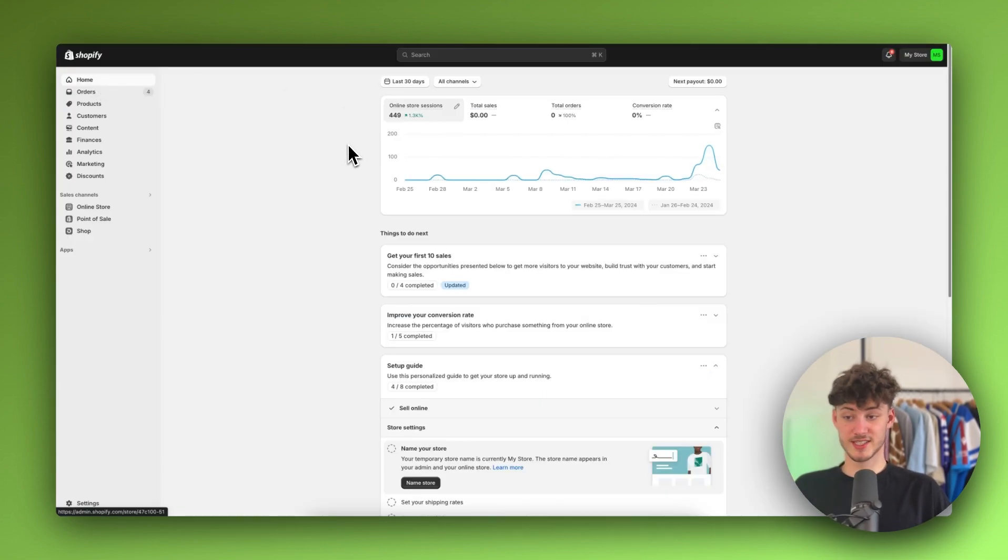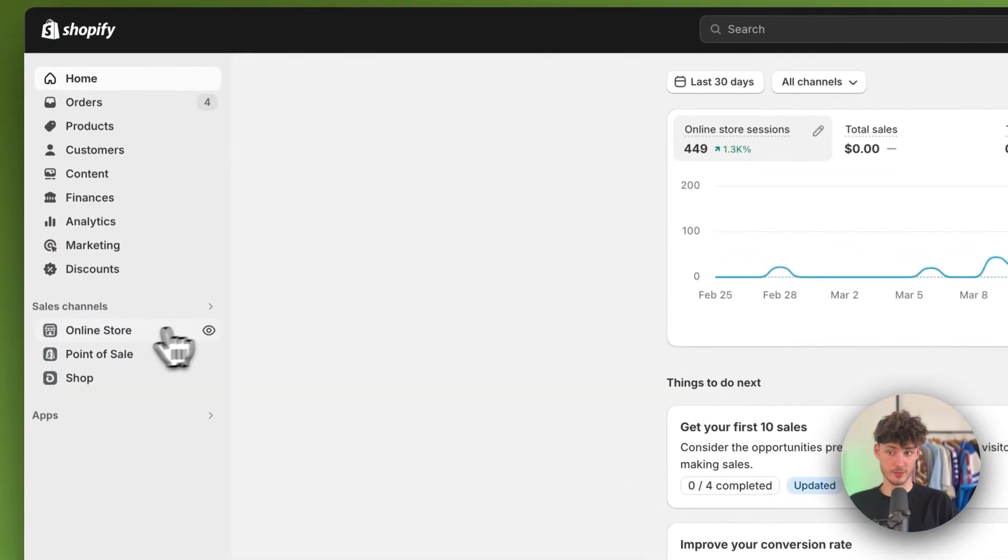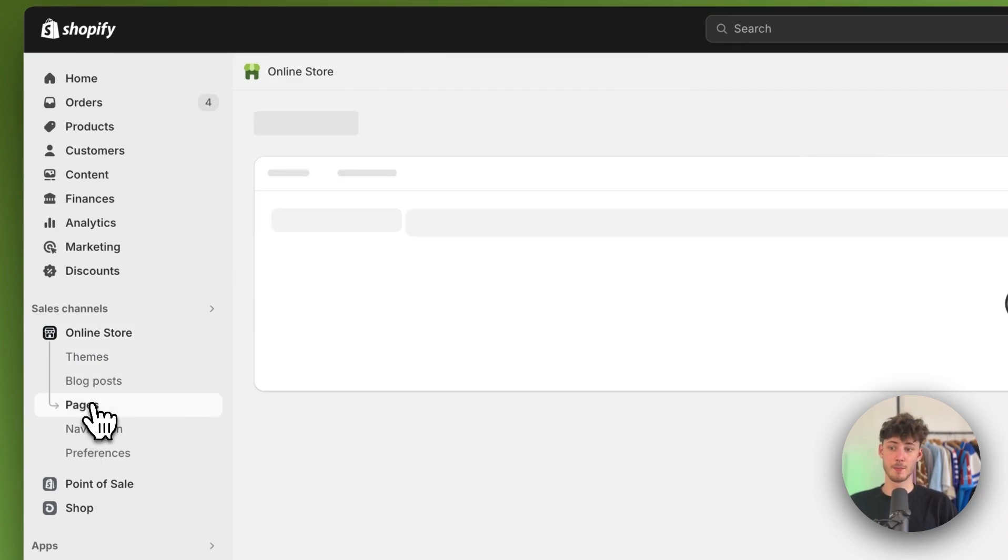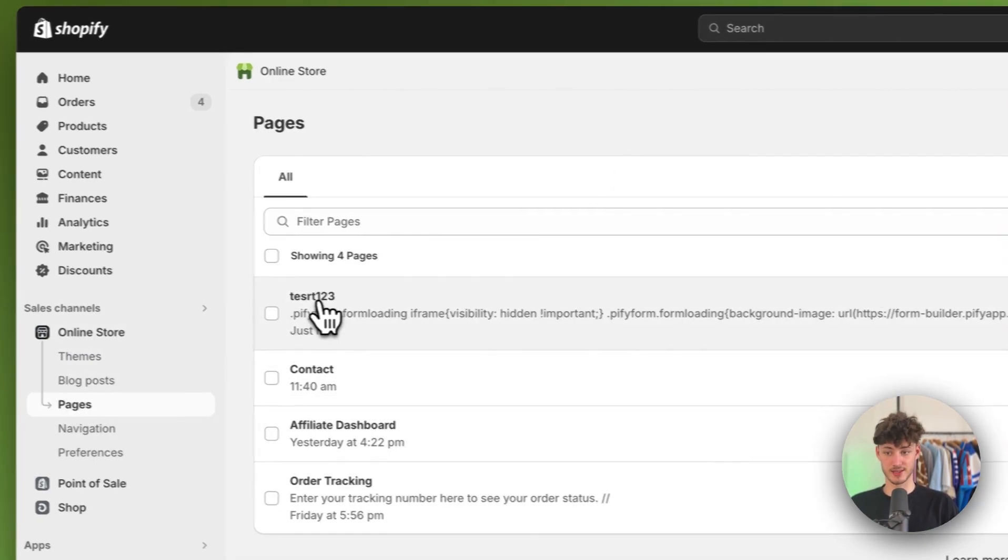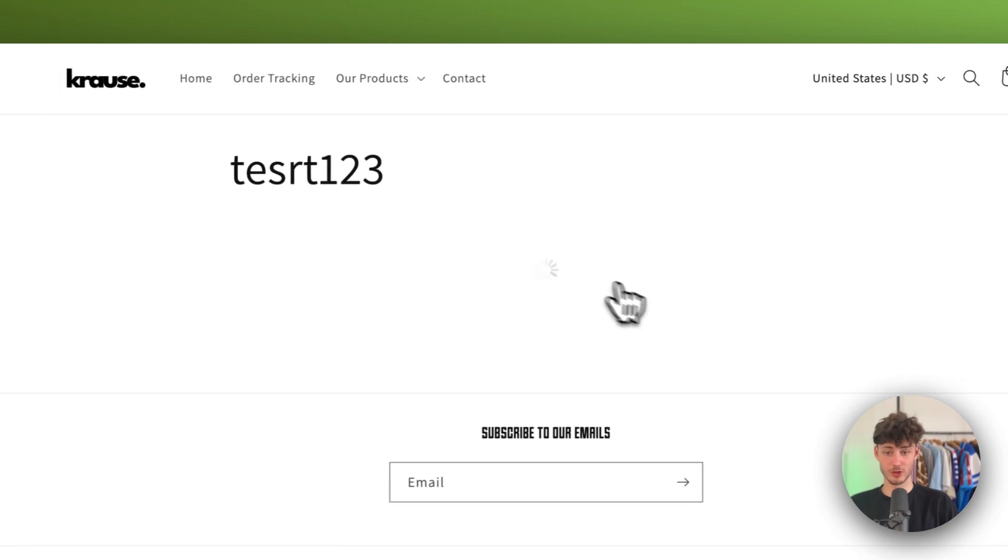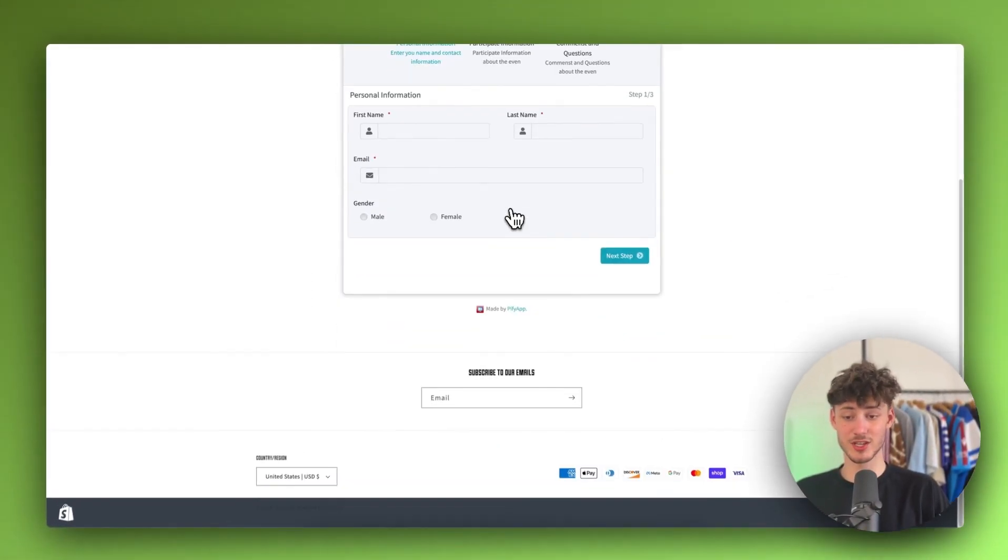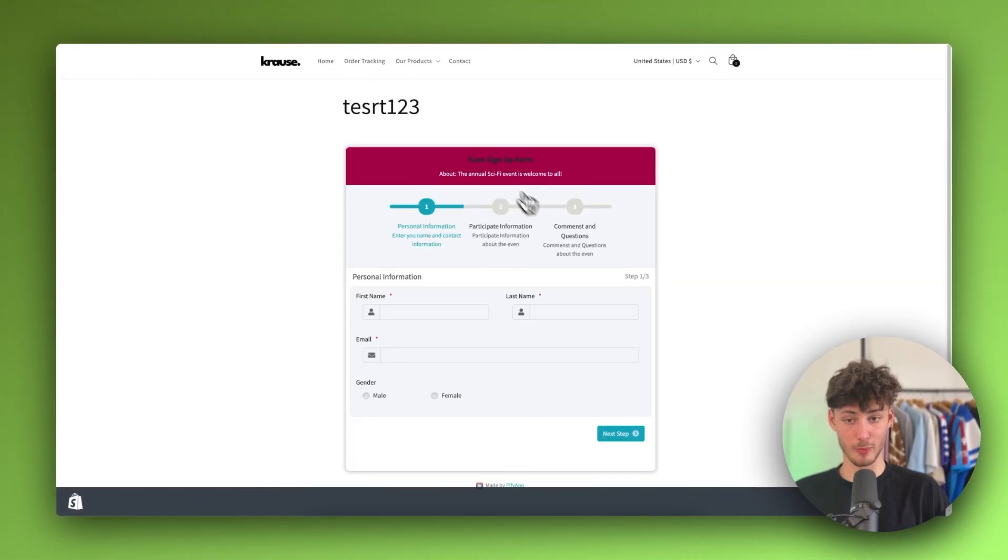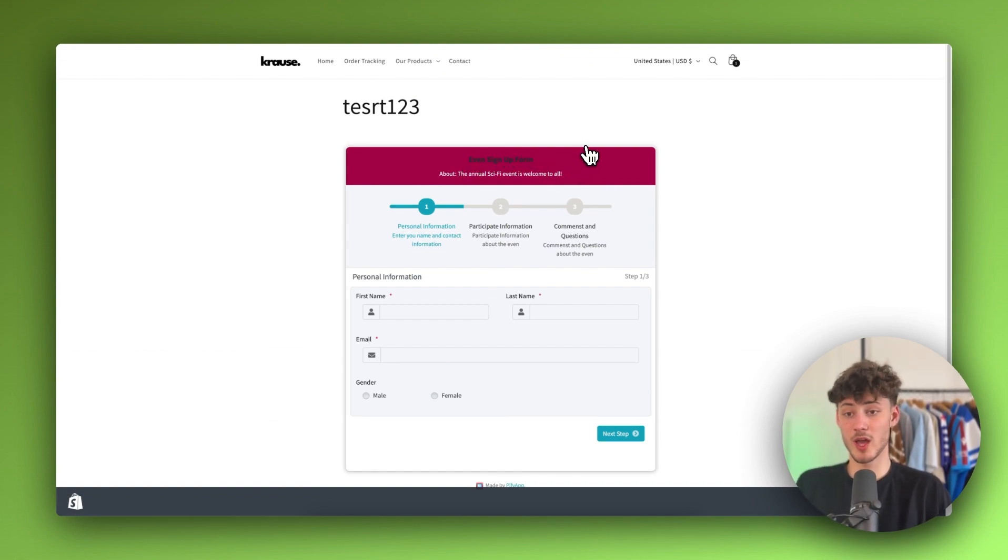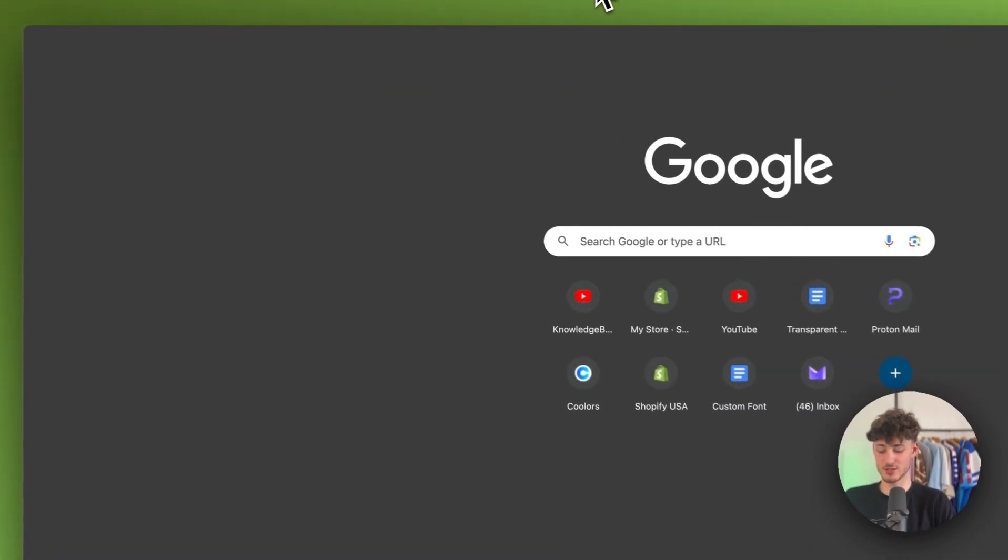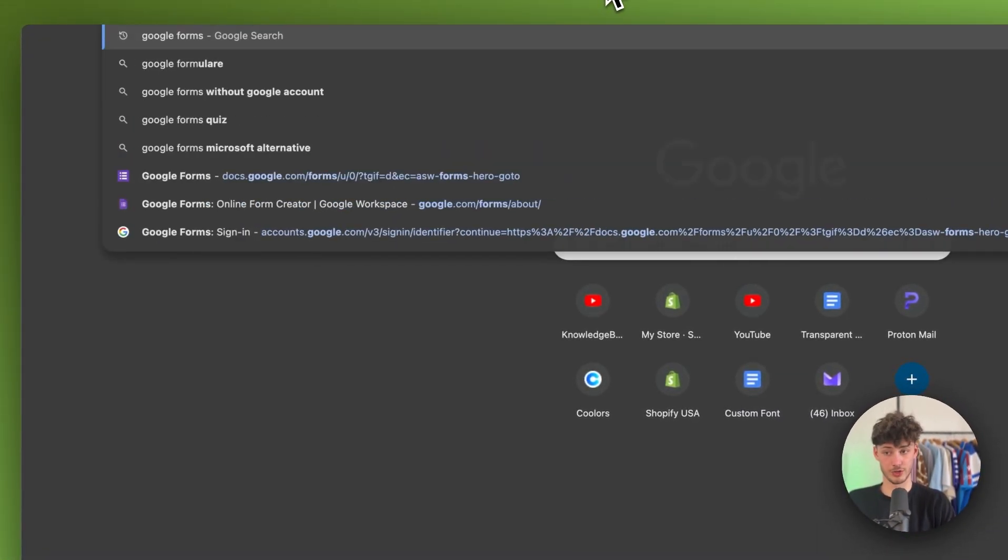Let's now head over to that exact page. To do so, I'm just going to click on online store pages. Then I'm going to select the test one, two, three page right here. I'm just going to preview the page. And as you can see, now we do have this form added. However, there is actually a way easier and in my opinion, better way of doing this, which will actually include just using Google Forms.